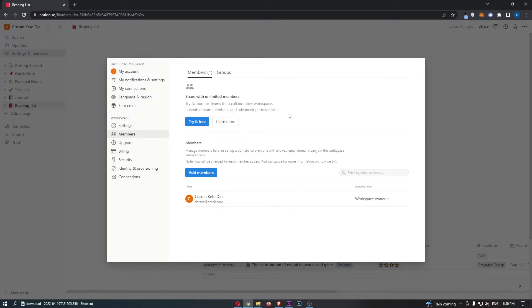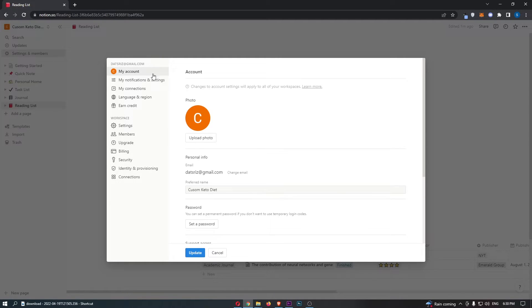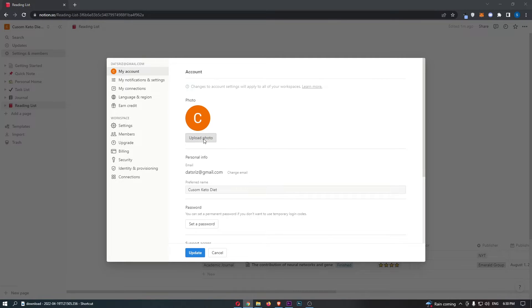That is going to take you over to this screen right here. All you need to do is go to this left-hand menu, click on My Account at the top, and then all we need to do from here is upload a photo.